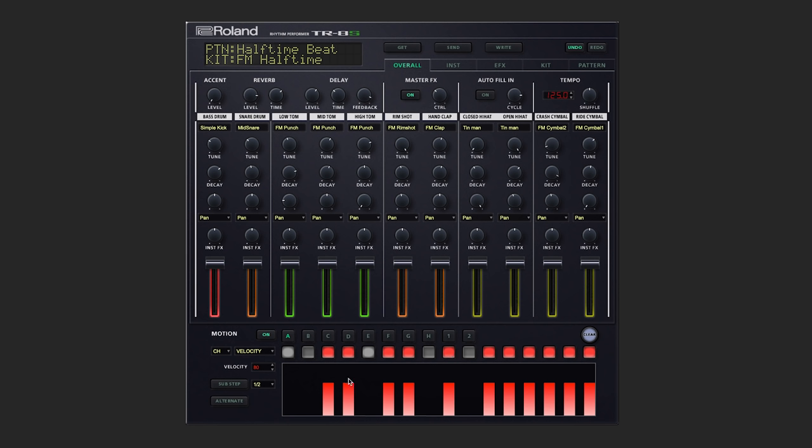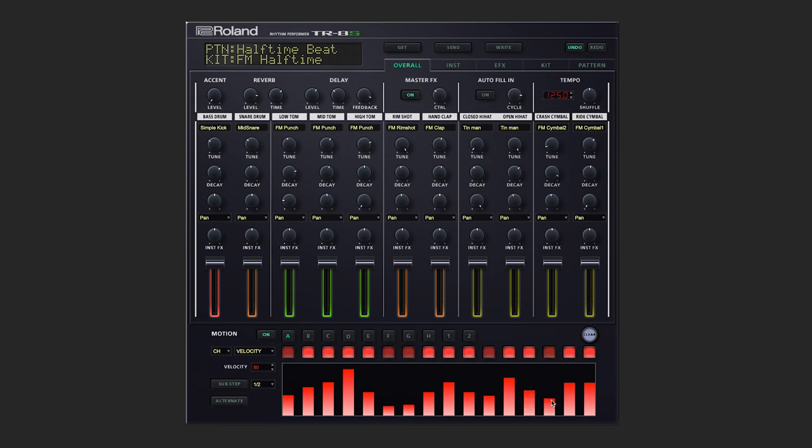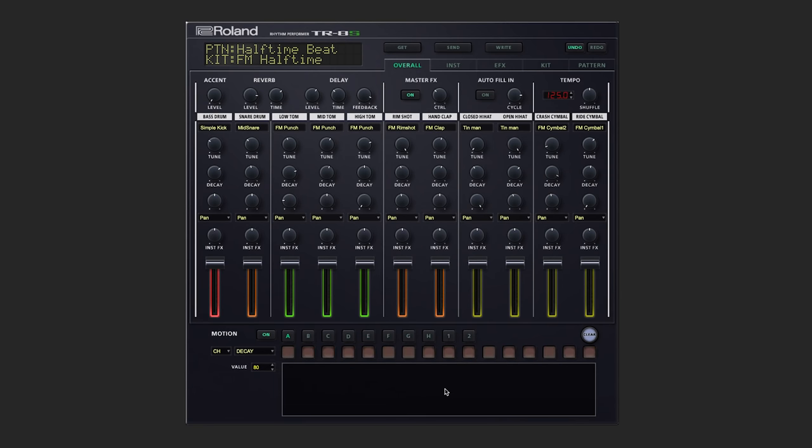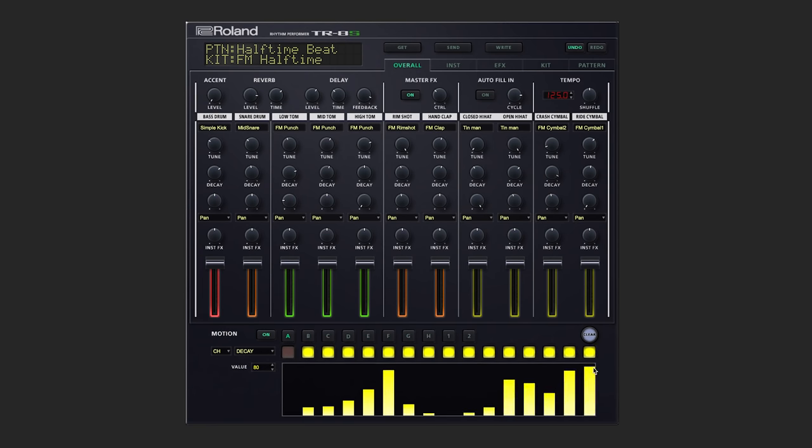Or alternatively, we can draw it as long as we're selected on velocity. We can go ahead and select tune, decay, or control for motion recording. Let's play with the decay. Nice.